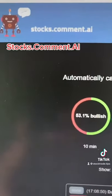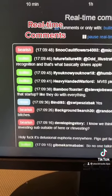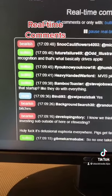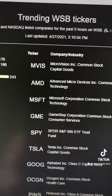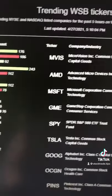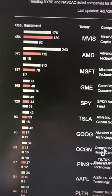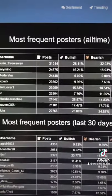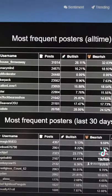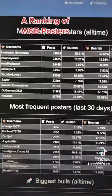My personal favorite is stocks.comment.ai. It shows current market sentiment and real-time comments coming in, whether they're bearish or bullish. The website also shows trending Wall Street Bets tickers — you can see the ticker, the company name, and how many comments were bearish versus bullish. It also ranks the most frequent posters on Wall Street Bets and who's more bearish or bullish. Pretty good tool.